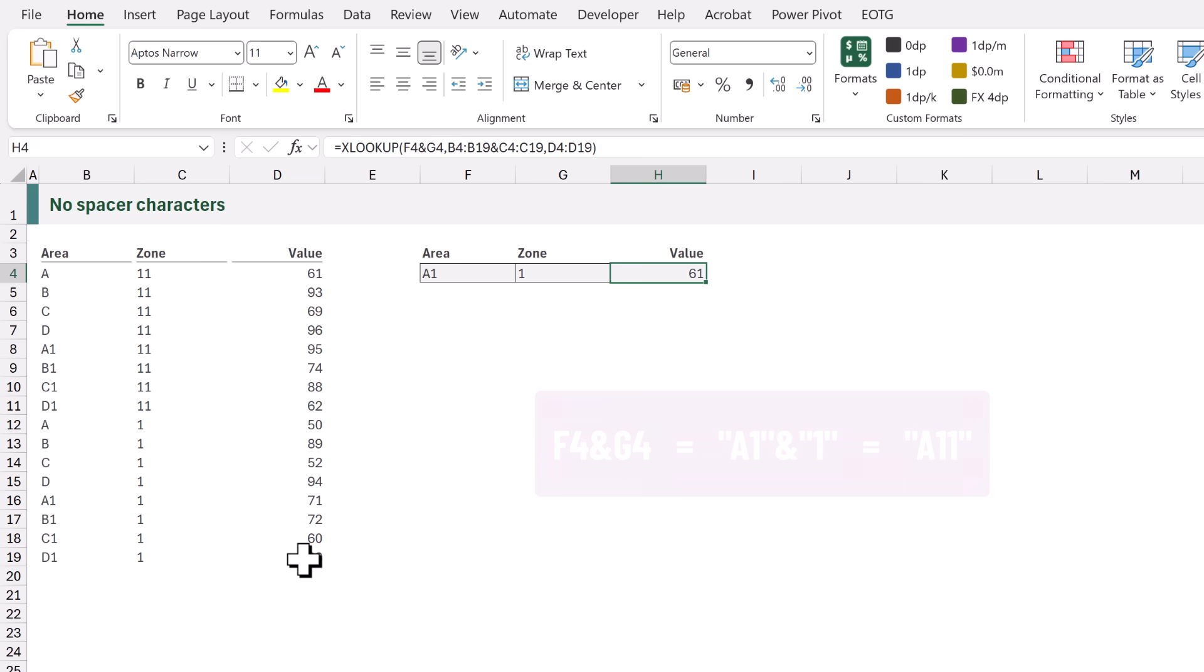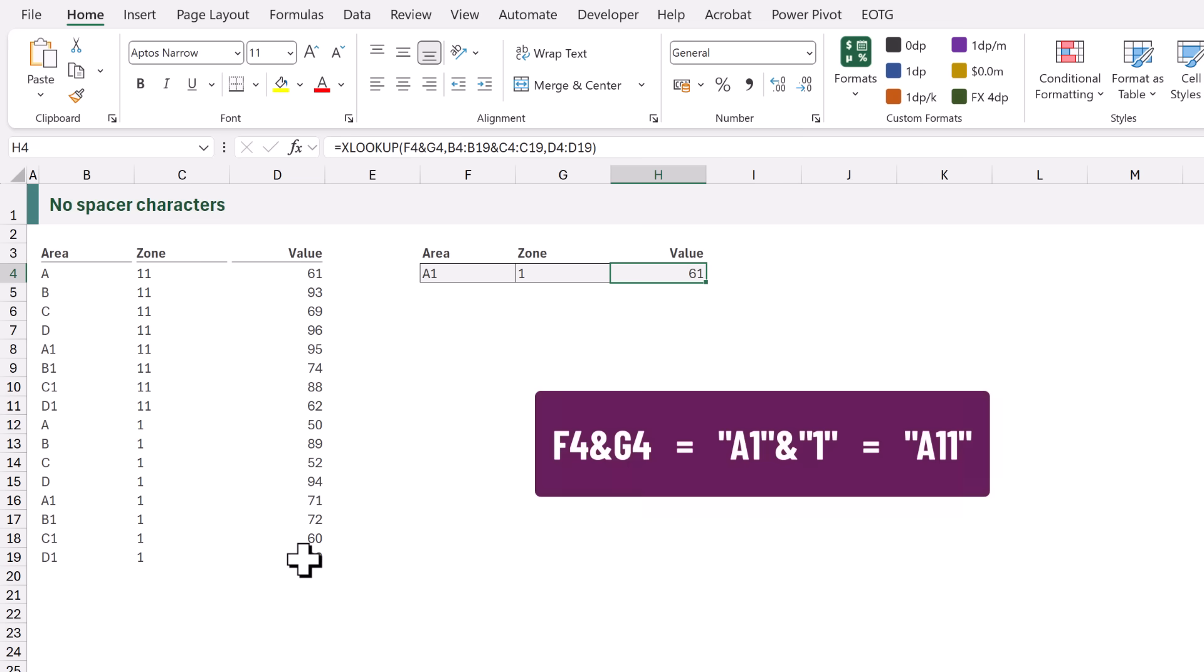Well the truth is that Excel isn't looking up two values. It's combining F4 and G4 into a single value. Therefore it's looking up the value A11. It's then combining the range B4 to B19 and C4 to C19 into single values.